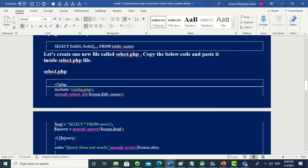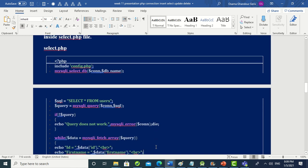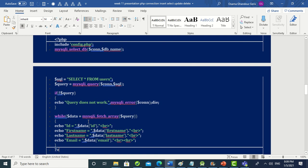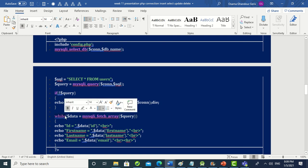If the query variable is true, we proceed. If it is false, something went wrong, so we echo 'query does not work', call mysqli_error(), and die. If it is true, we move on to fetch and display the data.